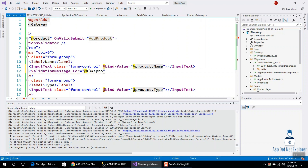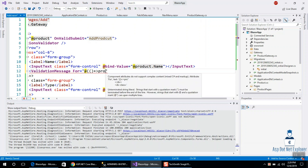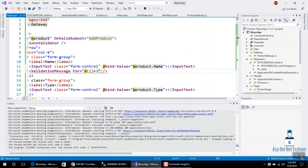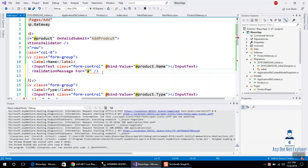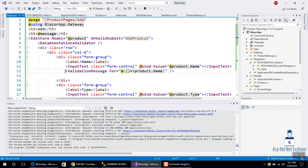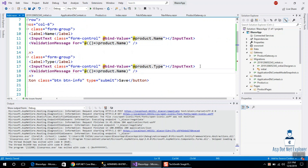So product — we have to start and complete the query. Product dot name is a validation message. Copy the column. Type editor — same as you can see.